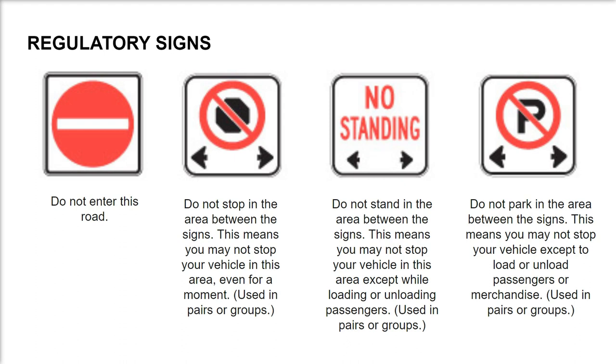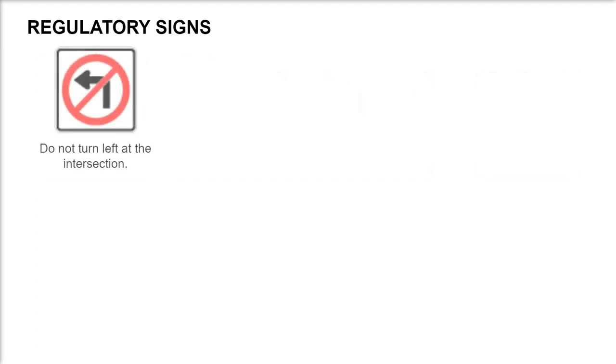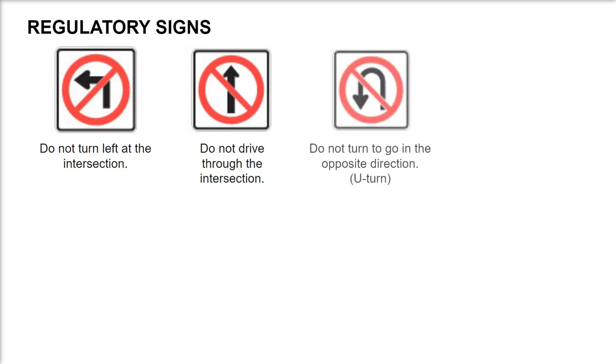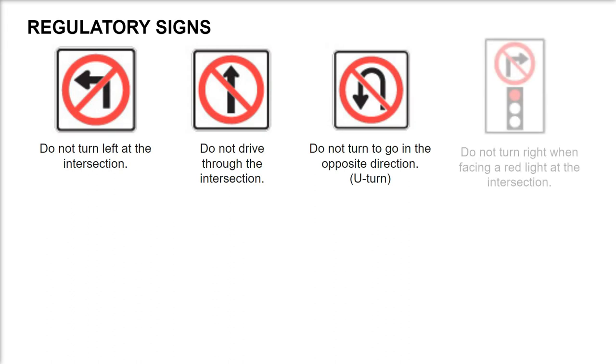Do not turn left at the intersection. Do not drive through the intersection. Do not turn to go in the opposite direction (U-turn). Do not turn right when facing a red light at the intersection.